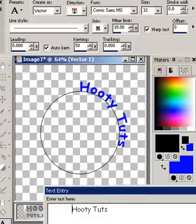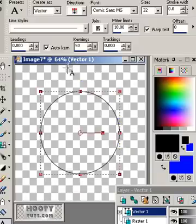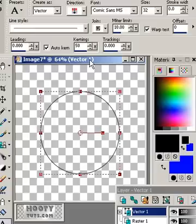Hope you enjoyed this. This is just a few ideas that you can do with text on a path using a circle shape. I hope you come and visit us at HooTieTuts.com and join our classes — we have a join our classes button there. Join our classes — we teach PSP and animations. Thank you, and this is Hootie saying bye.